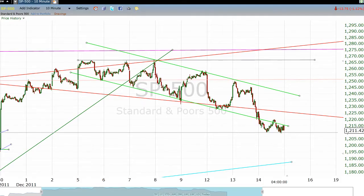We're going to start off looking at a 10-minute chart. I want to remind you that if I forget to tell you the time frame of the chart, see if you can find it in the upper left-hand corner — it'll be in this little block right here: sp500, 10-minute.